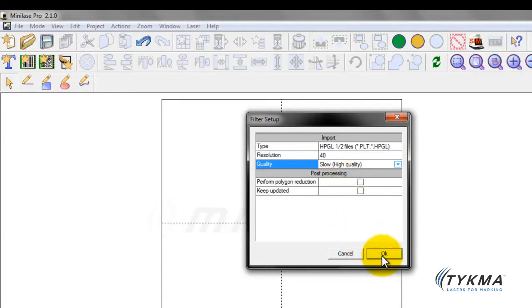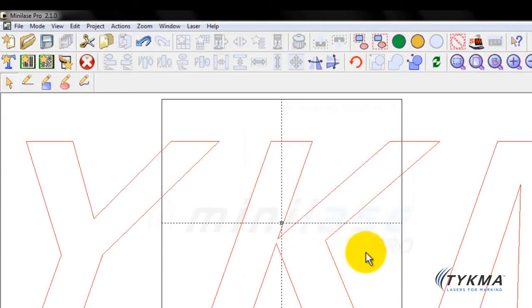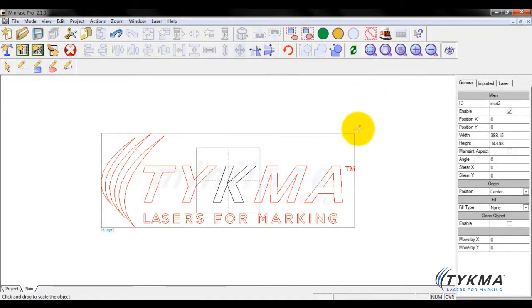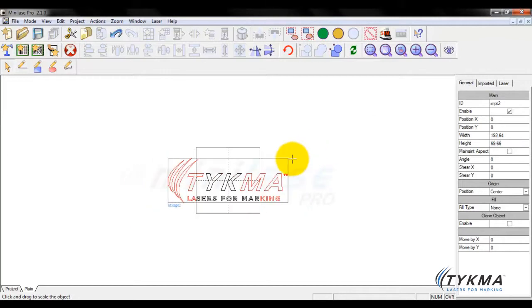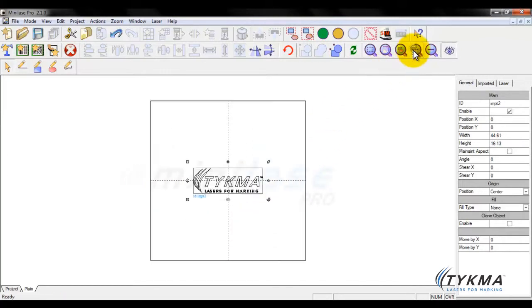And we'll just pick slow. I'm not going to worry about any of this post-processing stuff. I'm going to go ahead and click OK. And now you can see my graphic has been brought in. Now you can see this object has been brought in at a large size, and that has to do with the creation size. So I'm just going to zoom this object down and zoom back in.